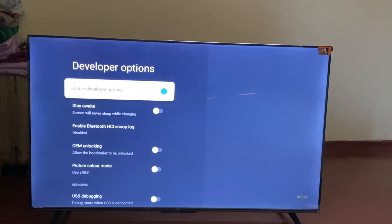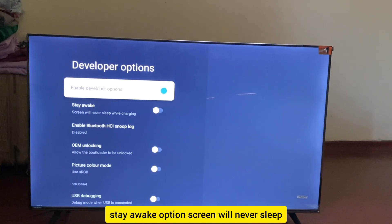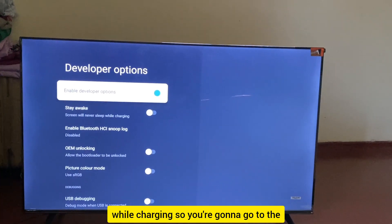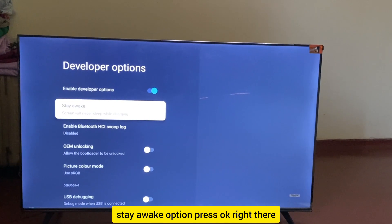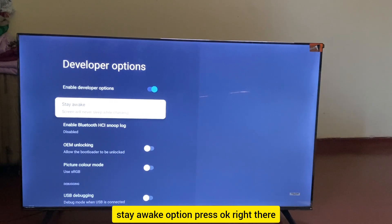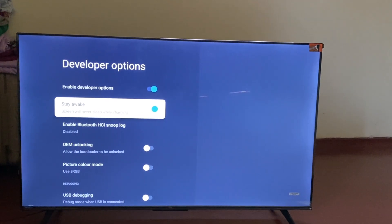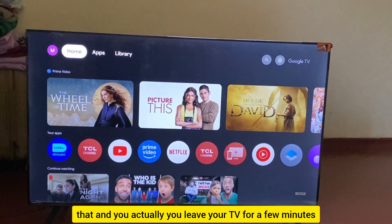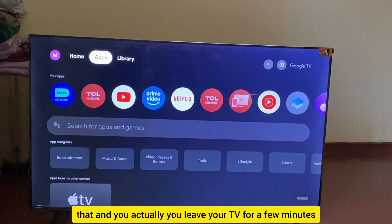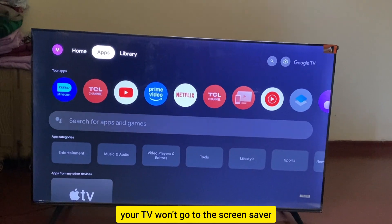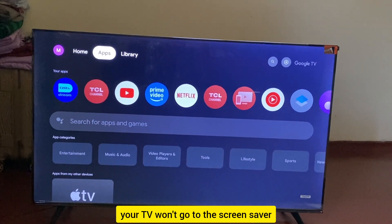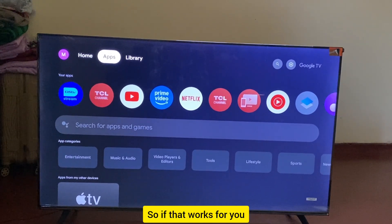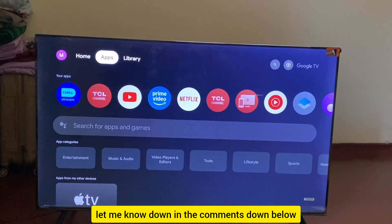You'll see the Stay Awake option: 'Screen will never sleep while charging.' Go to the Stay Awake option, press OK, and toggle it on. Now if you leave your TV for a few minutes, it won't go to the screensaver.